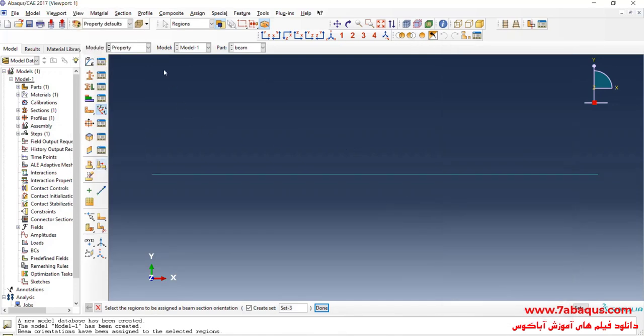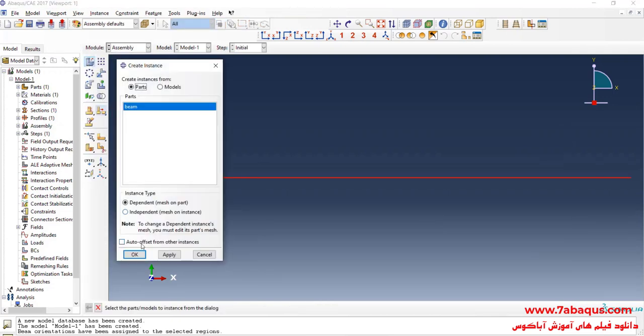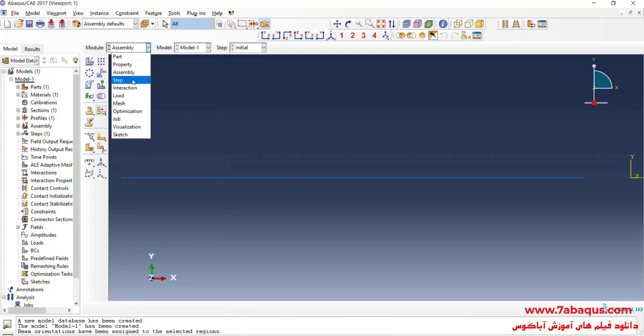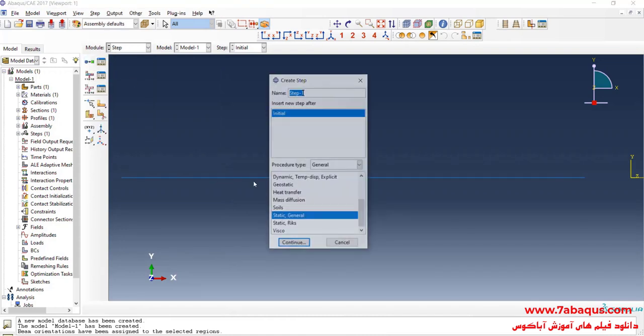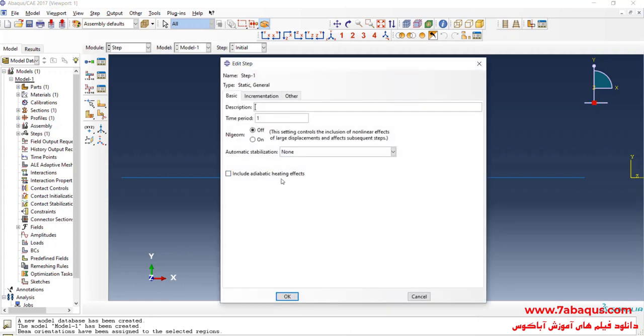In the next step, I will enter assembly module. Click on create instance. And OK. Then I will enter step module. Click on create step. Here select static general and continue. Time period is equal to 1 second. Since this problem is linear by nature, I will select off option.